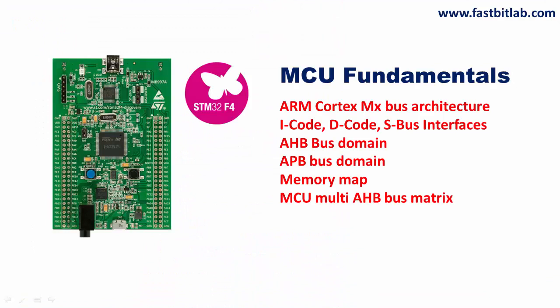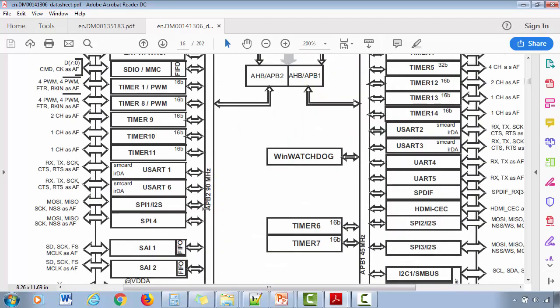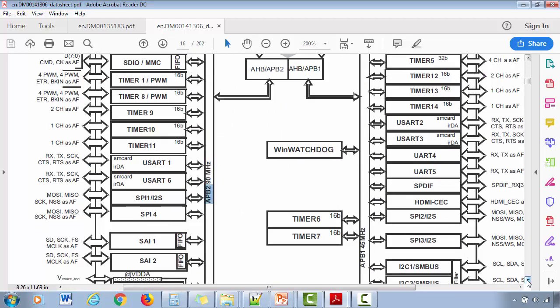From scratch means we are first going to understand the internals of the microcontroller unit such as the processor, bus interfaces, different domains of the microcontroller like the AHB domain, APB domains, the memory map and base addresses of the on-chip peripherals and the AHB bus matrix and lots of other details.